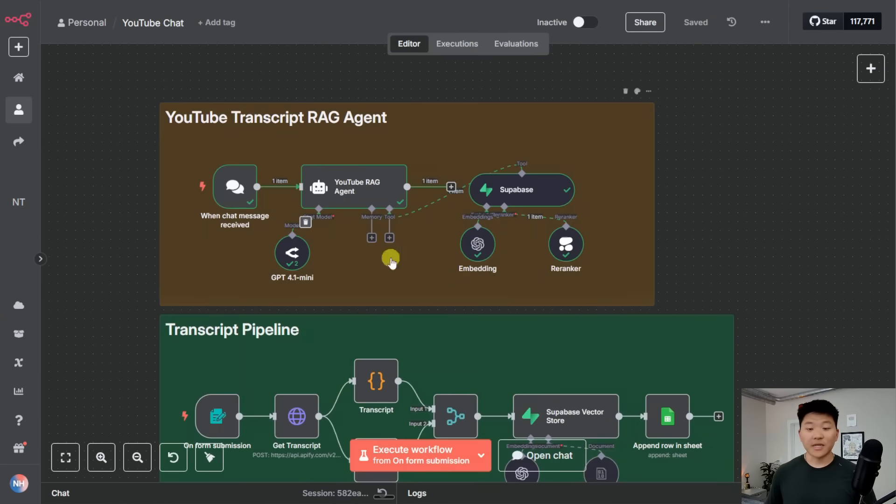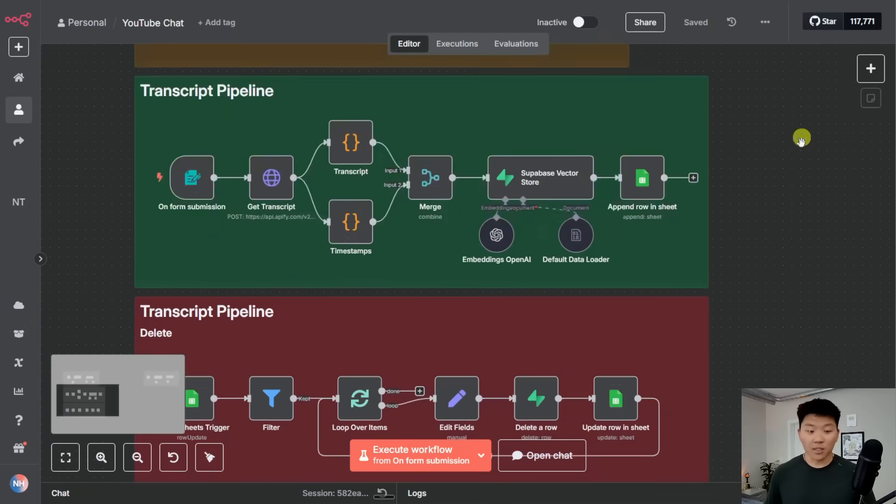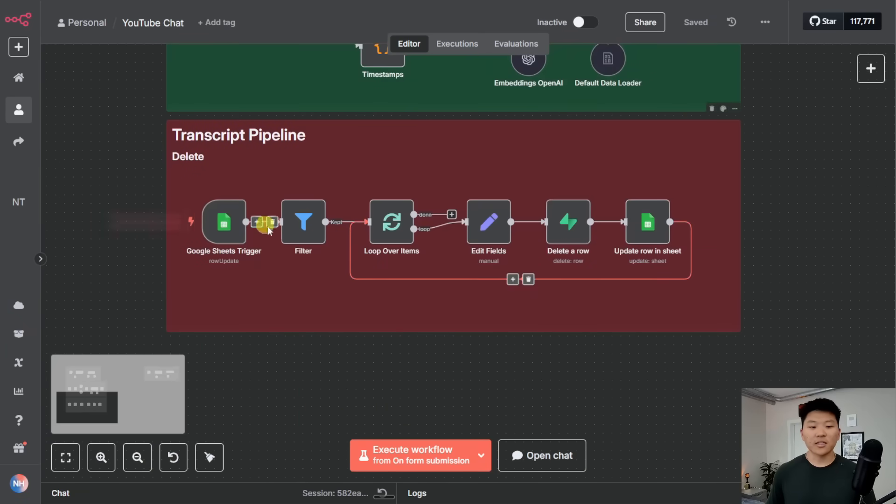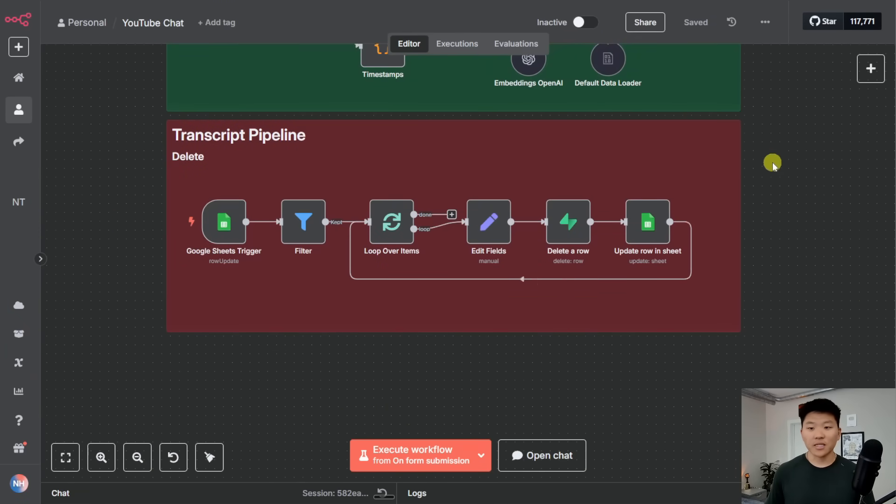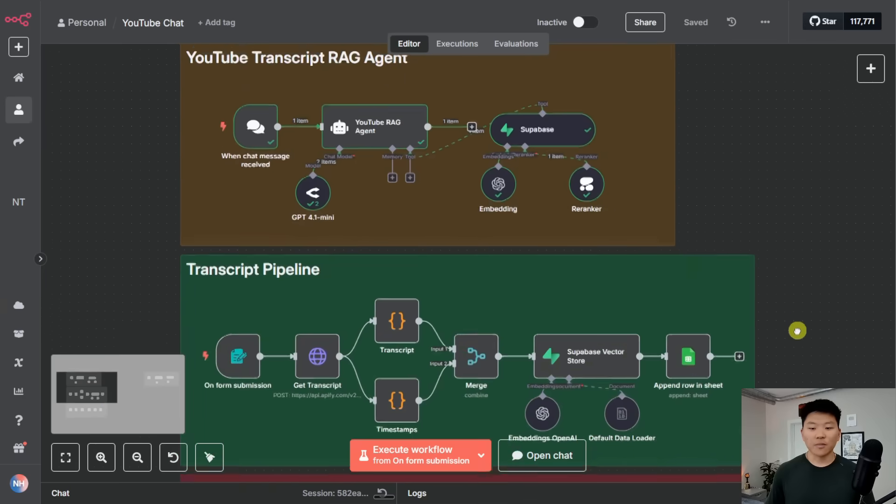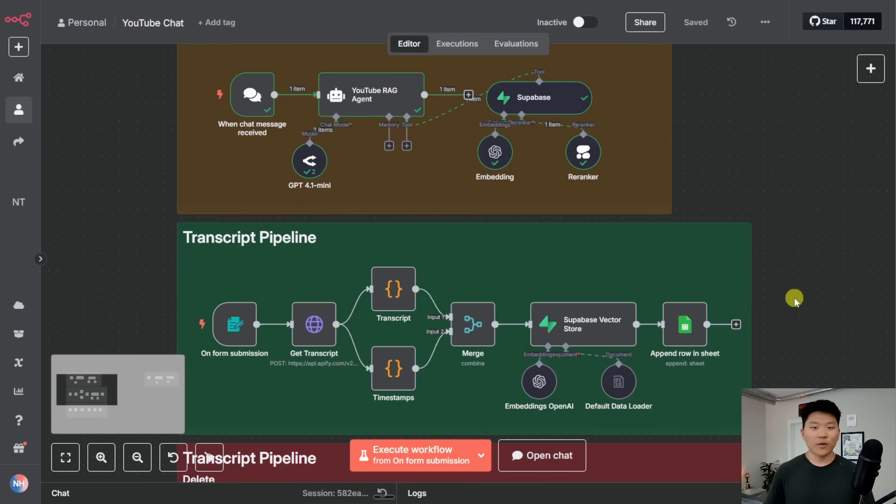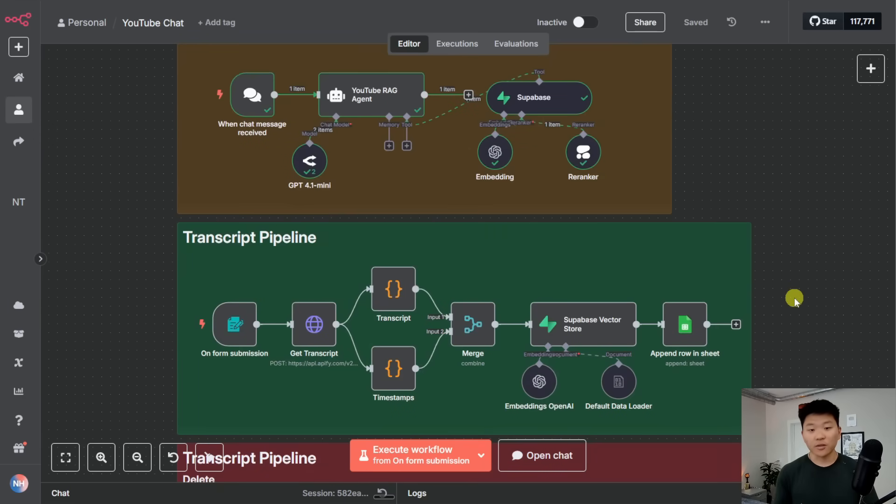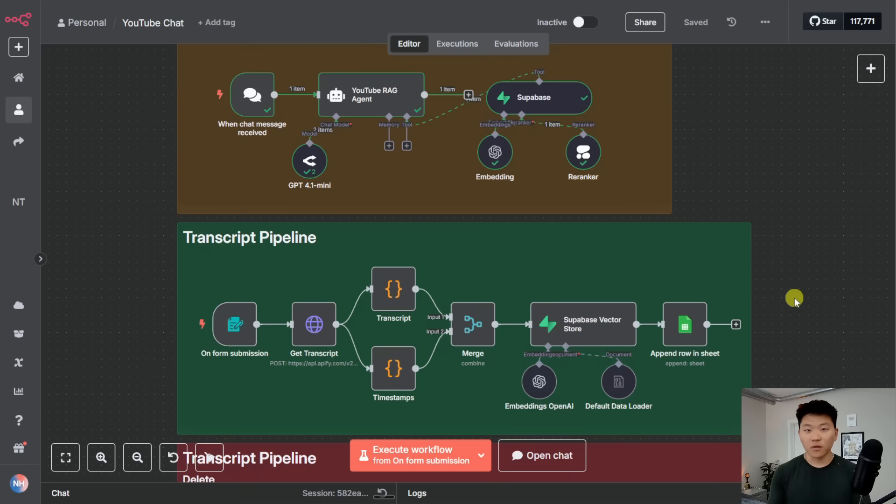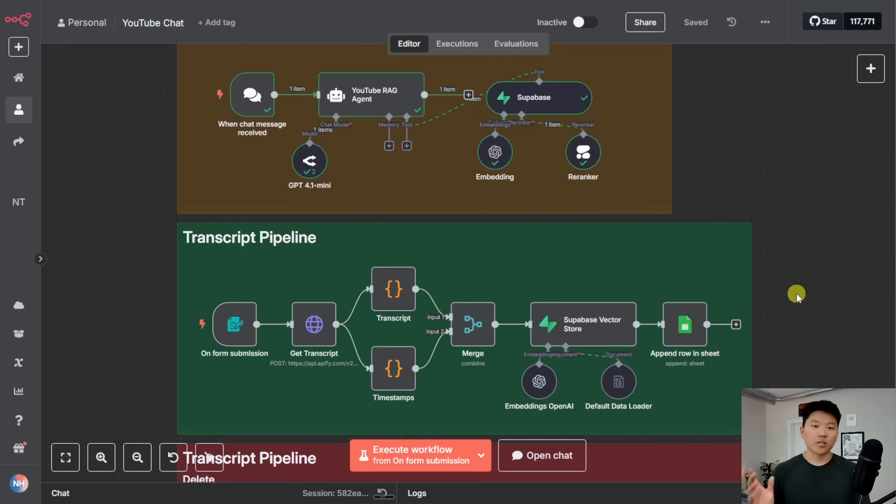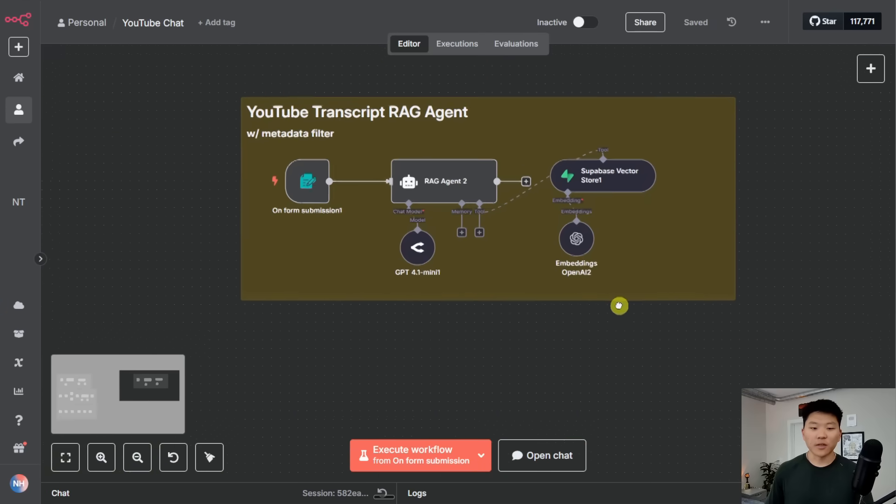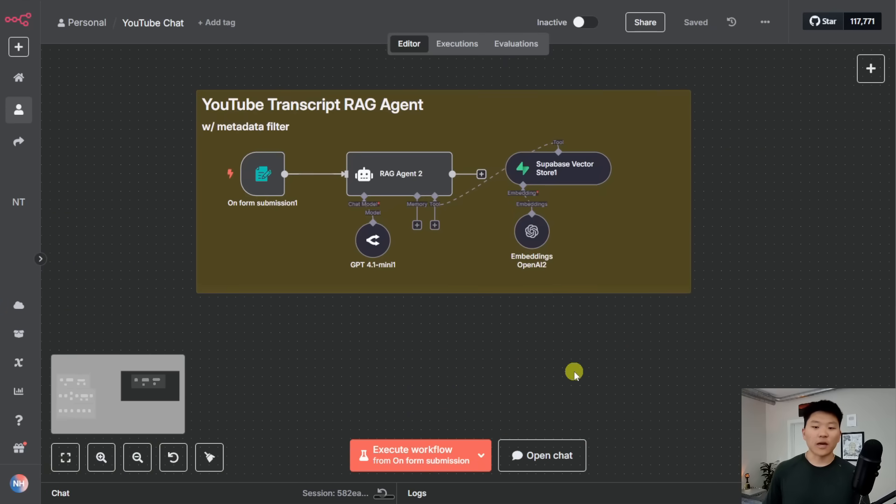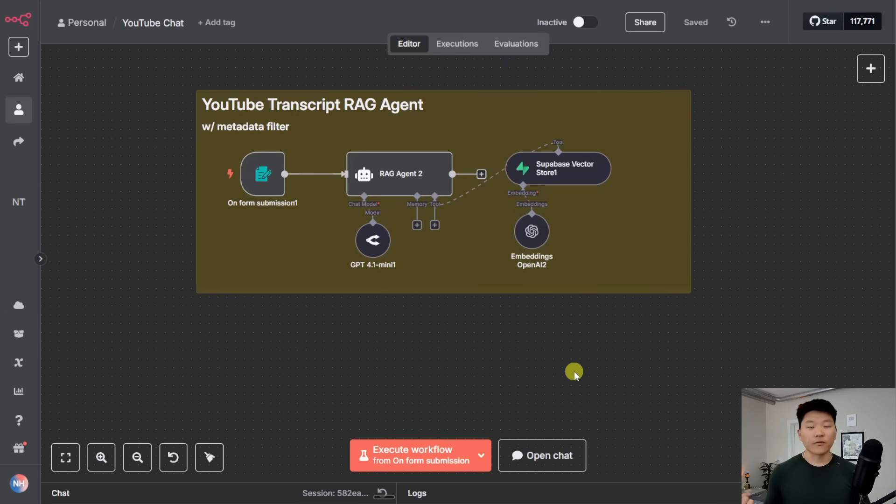Alright, so now that you guys have seen how that works, before we get to the pipeline down here to actually automatically delete transcripts from our vector database, I wanted to talk about now that we have two YouTube videos in our vector database, what if we wanted to make a search and say, I only want you to look through this one video. Well, this is where we would use metadata filtering because we can literally say, search through our vector database for this, but only pull back rows where the video title equals this. So in order to do that, I have a different setup over here, which is our RAG agent with a form submission in order to do the metadata filtering.